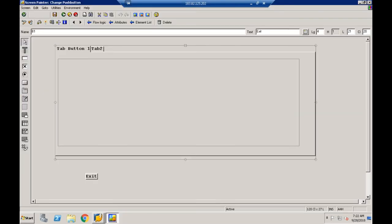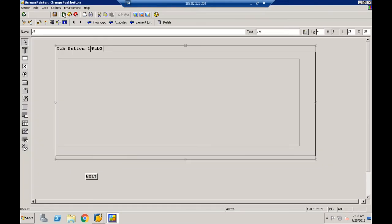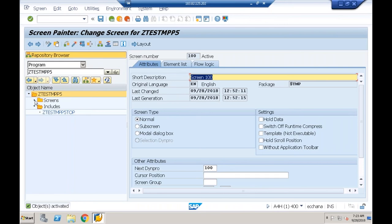To summarize what we've done: we created a normal screen with a tab strip control named TBSTR with tab title 2. For each tab button we set name, text, function code, and reference field. Reference field holds the name of the sub screen area. Tab 1 has sub screen area S_AREA1 placed inside it, and tab 2 uses the same area. Now let me write the flow logic — in the PAI event I'll handle function code FC3 with Leave Program for the exit button.